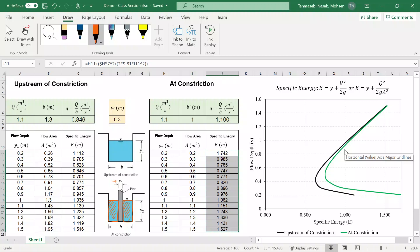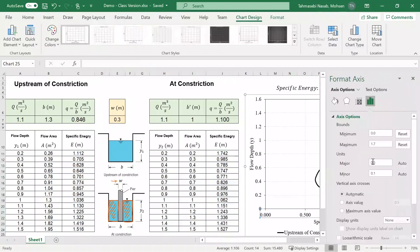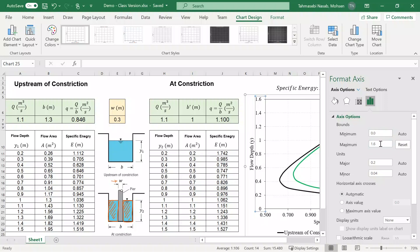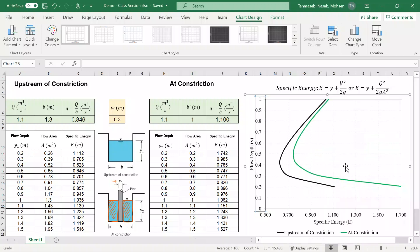I'm going to adjust the minimum and maximum of the x-axis and y-axis to see the changes a little bit better. I'll double-click and change the minimum of the x-axis to 0.5, and change the y-axis range from 0 to 1. This gives us a better contrast between the two curves.